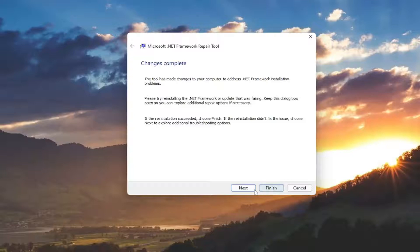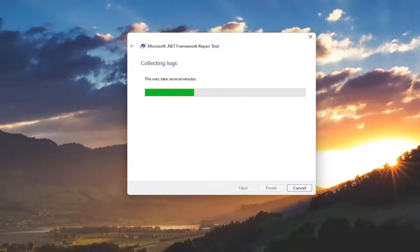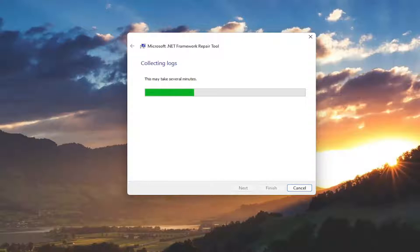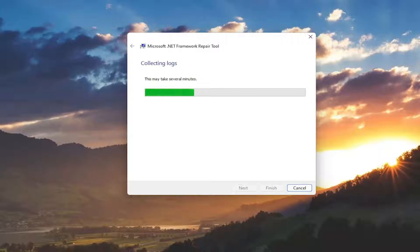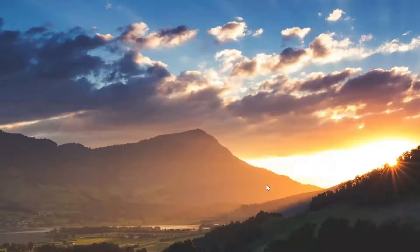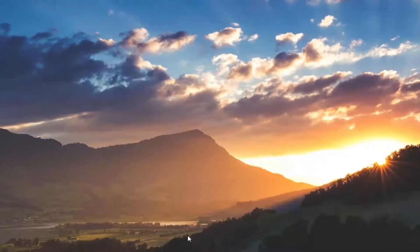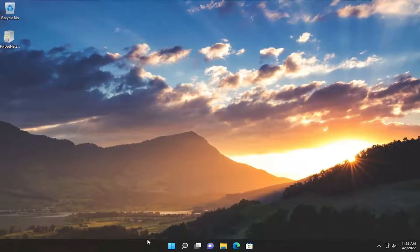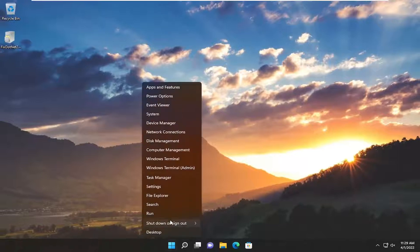Once it's done, select Next. Finish, and now restart your device.